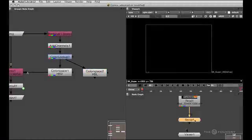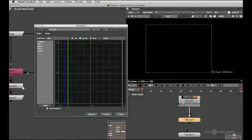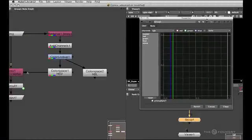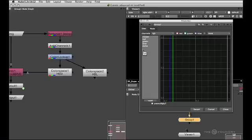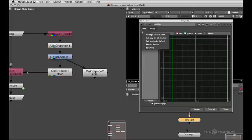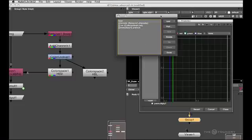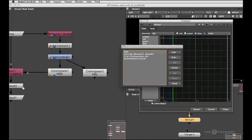Next, let's actually go back to the group node and give ourselves a UI widget for the control to change between two color spaces. So I'll right click anywhere in the node graph, in the panel, and go back to our manage user knob manager.